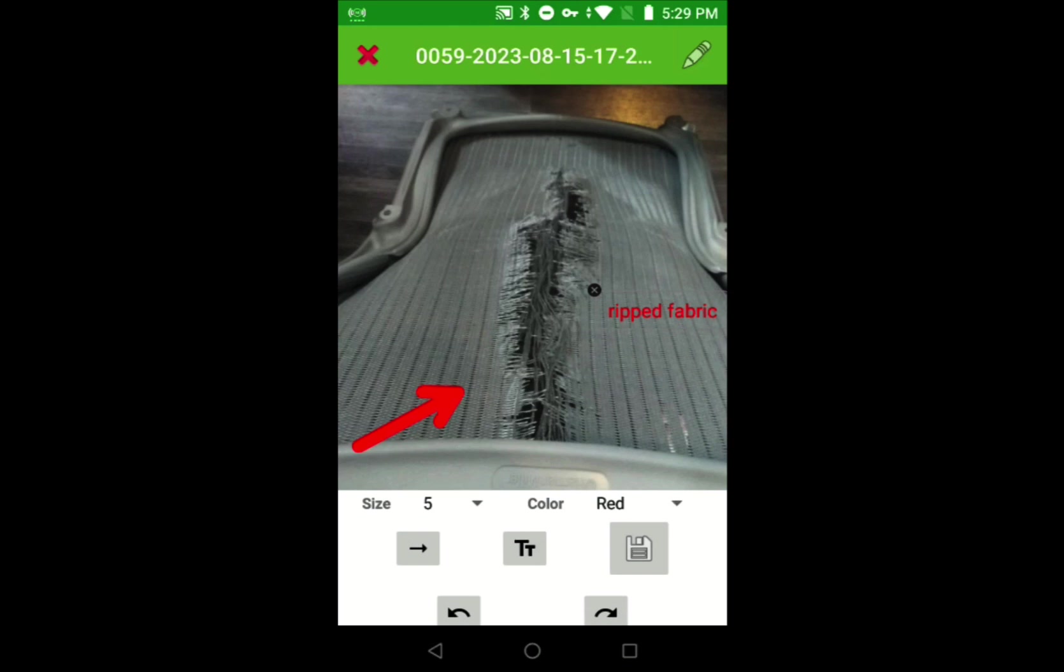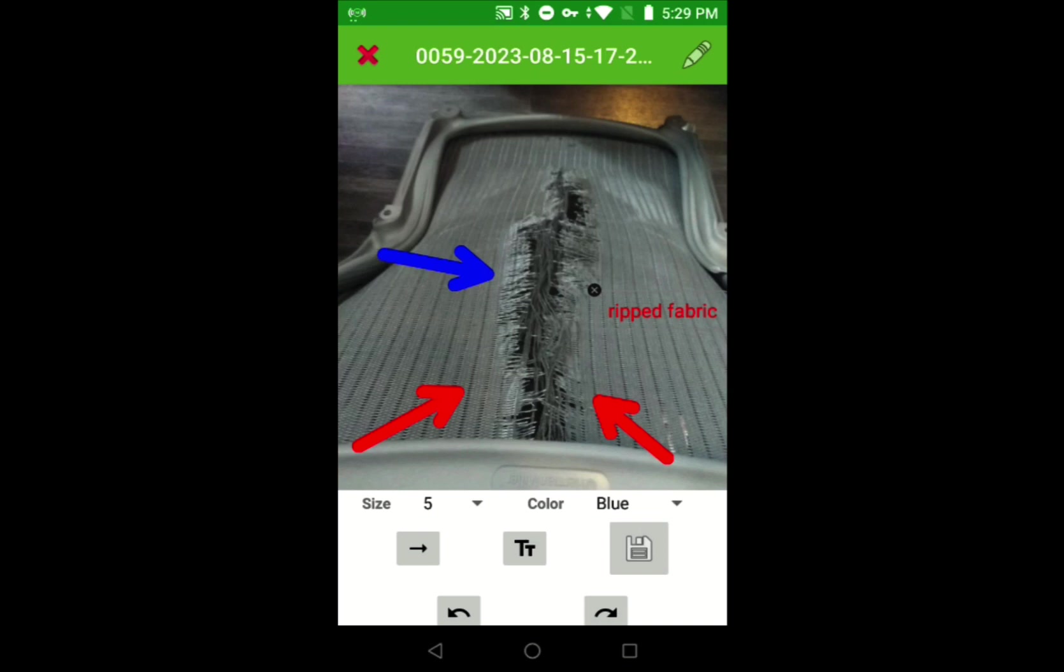We'll draw two red arrows, change the color to blue, and draw one more for good measure. Let's switch back to the free draw tool and circle that damage just in case it wasn't clear enough.